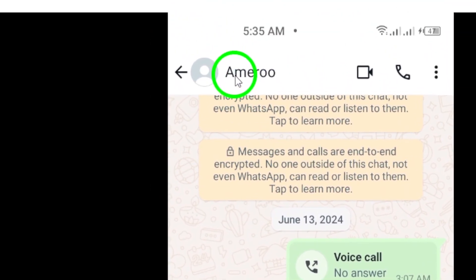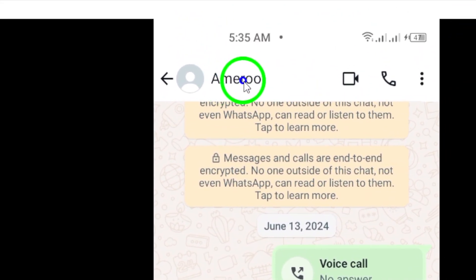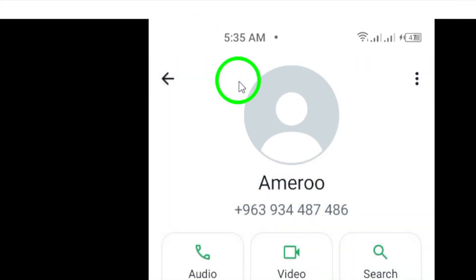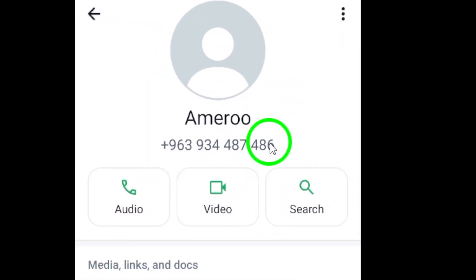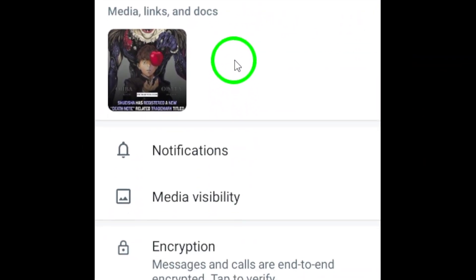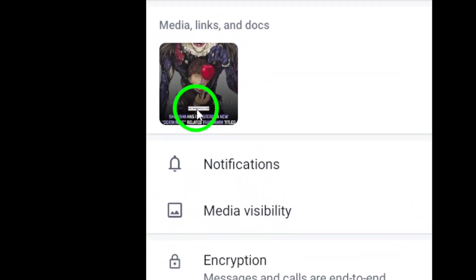Next, tap on the contact's name or profile photo at the top of the screen. This will bring up a menu with various options related to that chat.